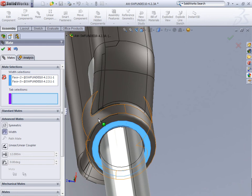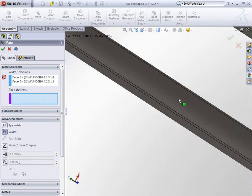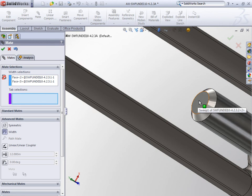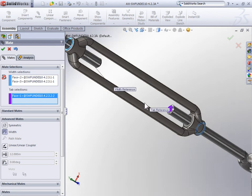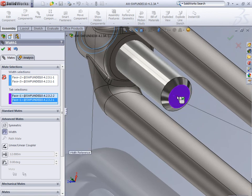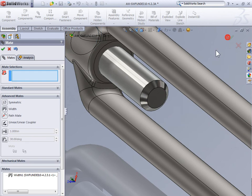For the tab selection, we'll select the same faces on the islets. So the end face on one islet and the end face on the other islet and select OK.